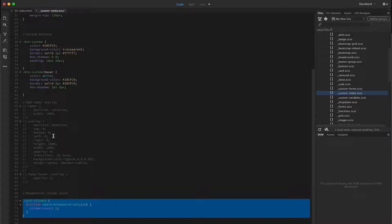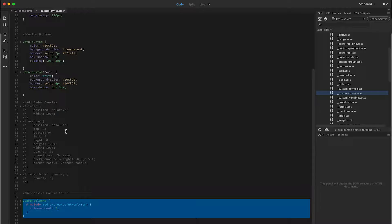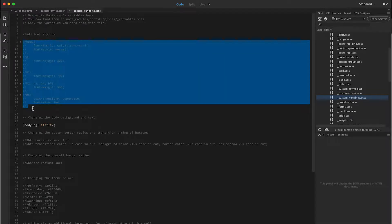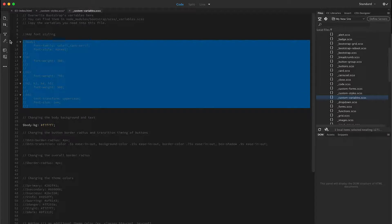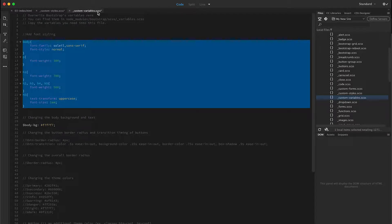Now if you want to overwrite bootstrap variables or CSS styles before bootstrap Sass files load, add the code to the custom variables file. So for example, let's say I want to change these default tag styles. I can do that here before the bootstrap file loads.